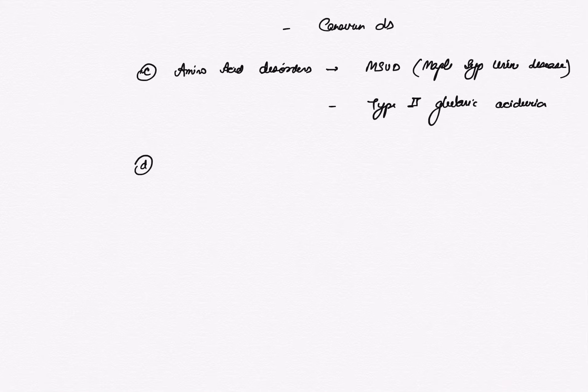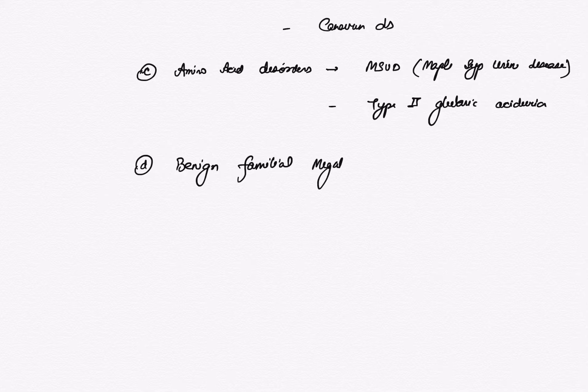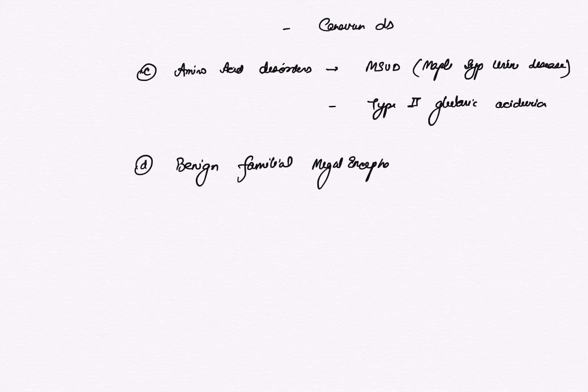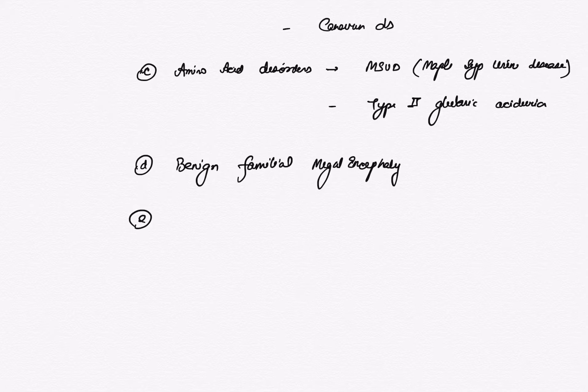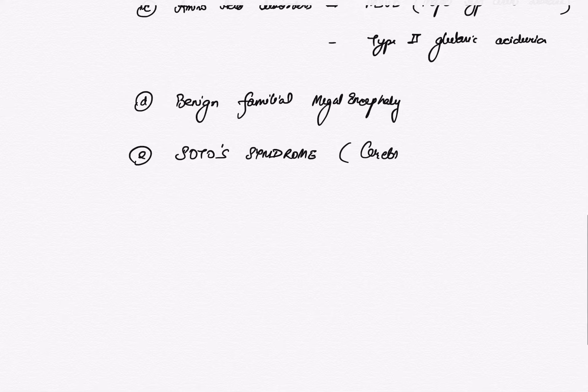D is Canavan disease, E is familial megalencephaly and achondroplasia, and F is Sotos syndrome, Noonan syndrome, and cerebral gigantism. So all these are causes of megalencephaly.